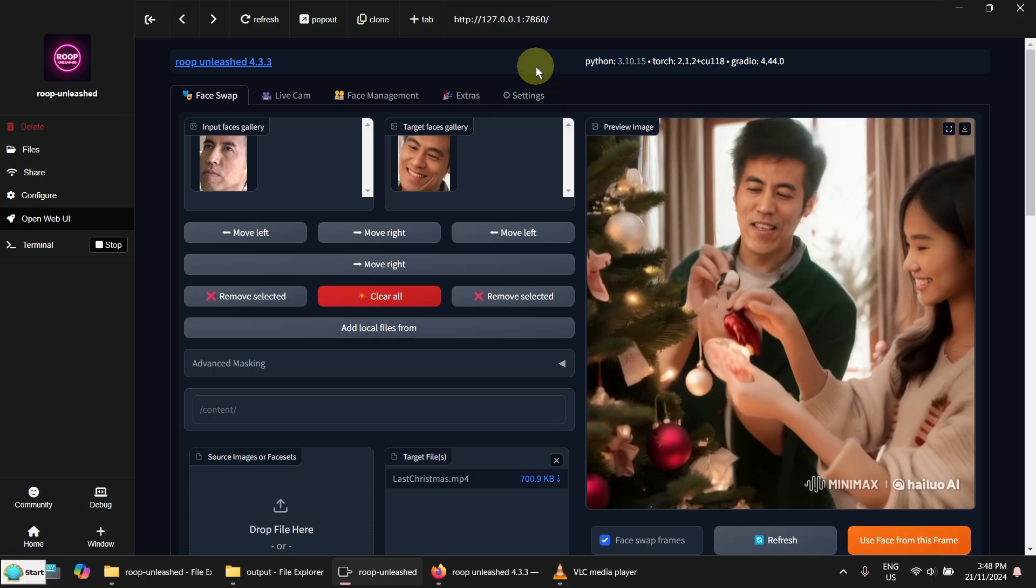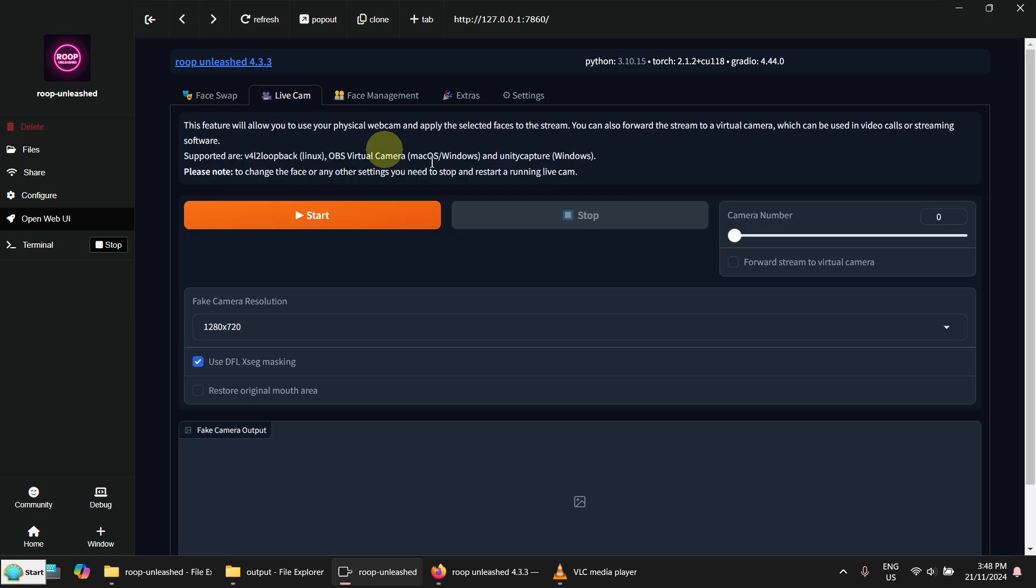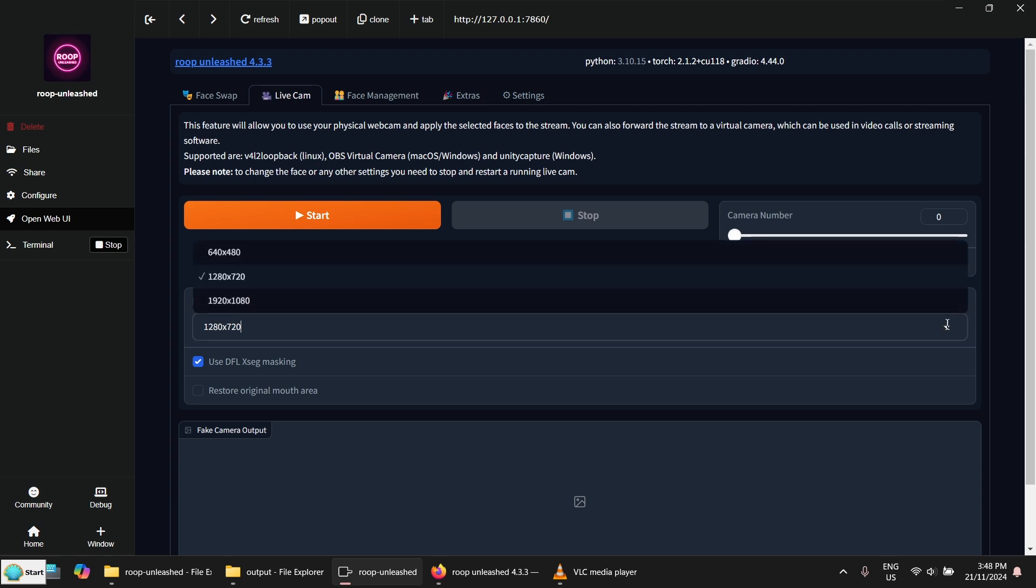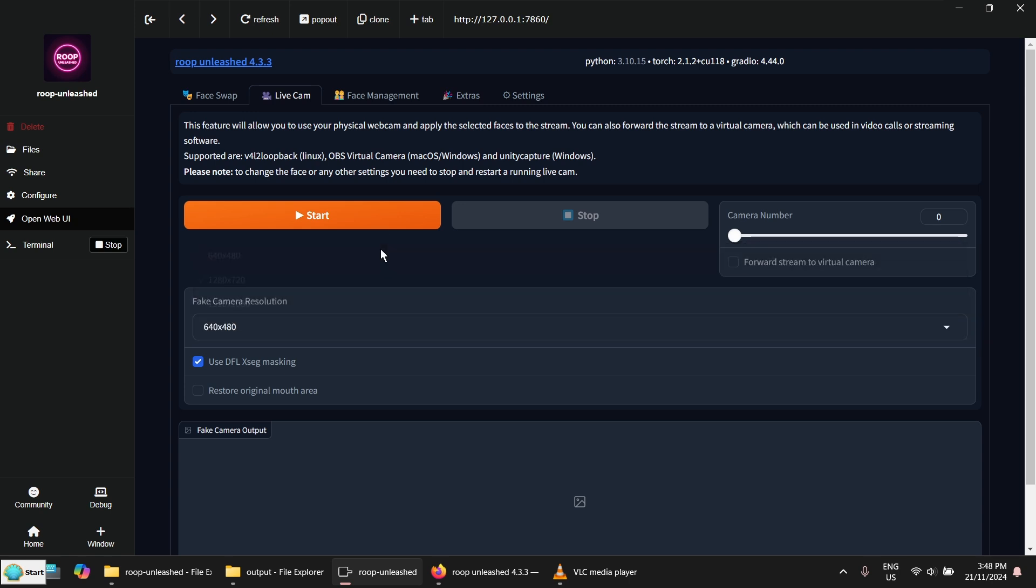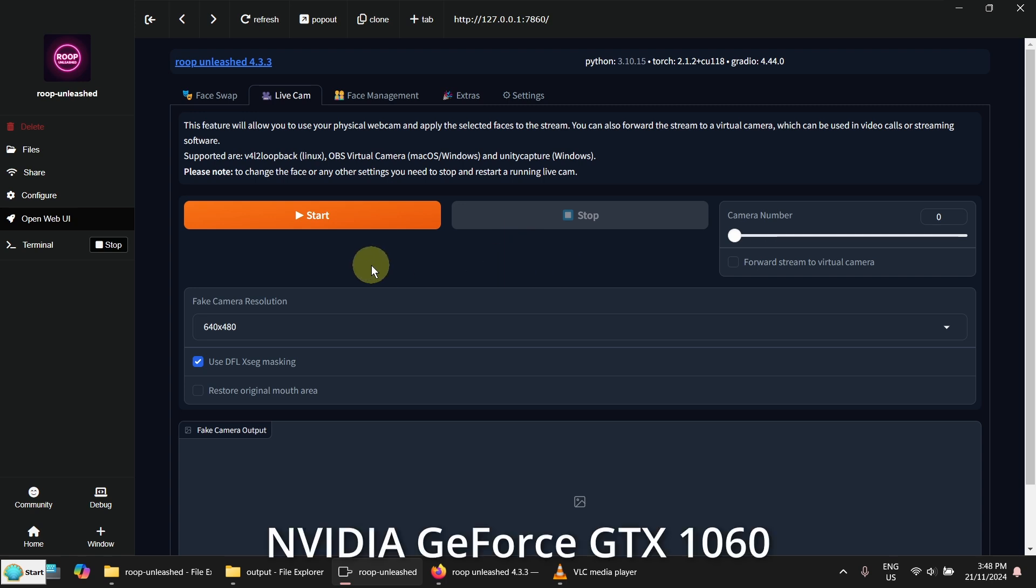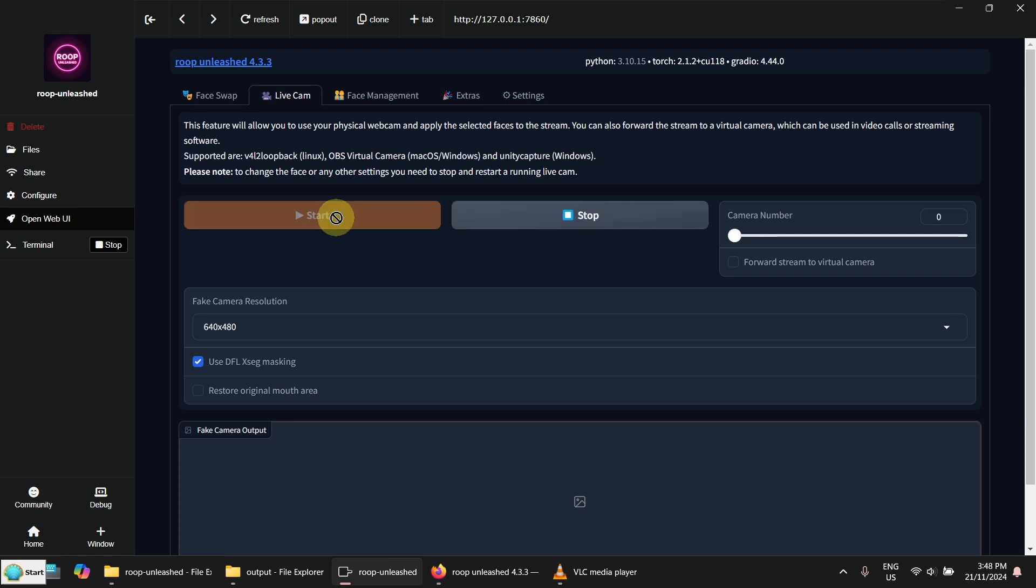The last thing I want to show you is the live cam here. So let's click on it. And I'm going to put down the resolution because my GPU is not powerful enough. So let's start it.